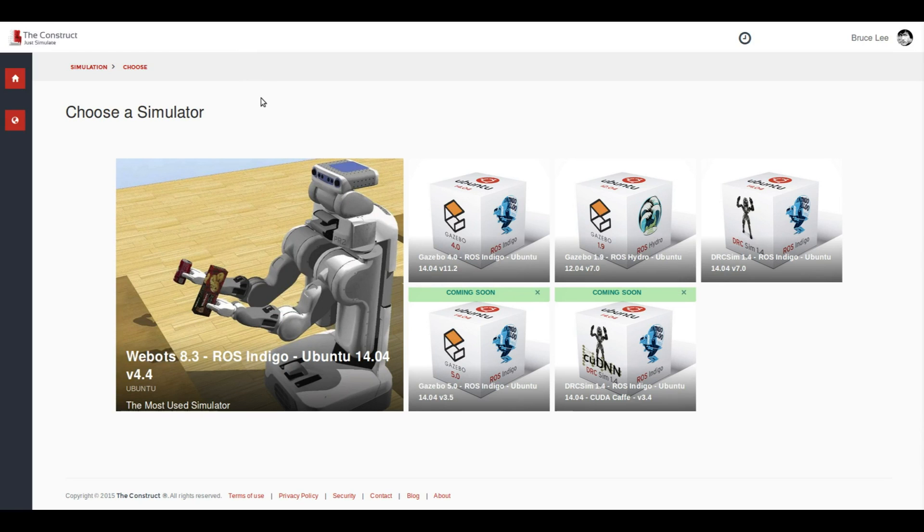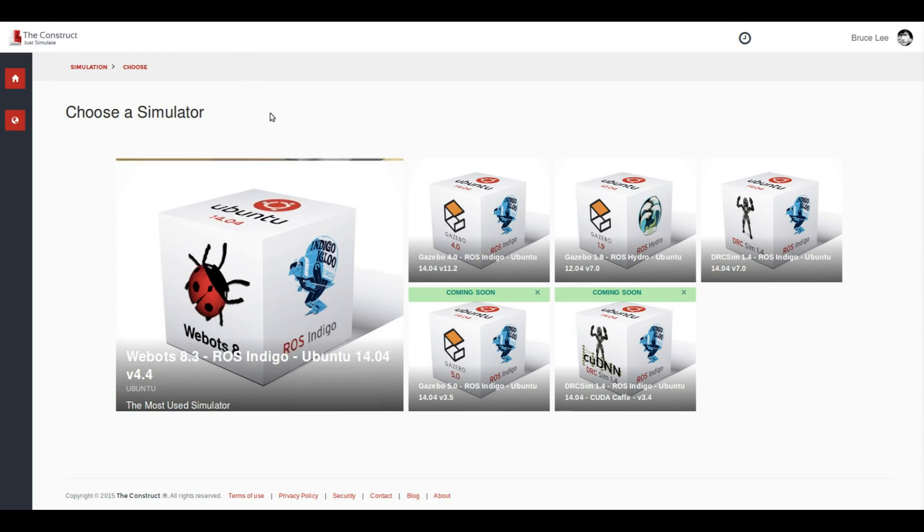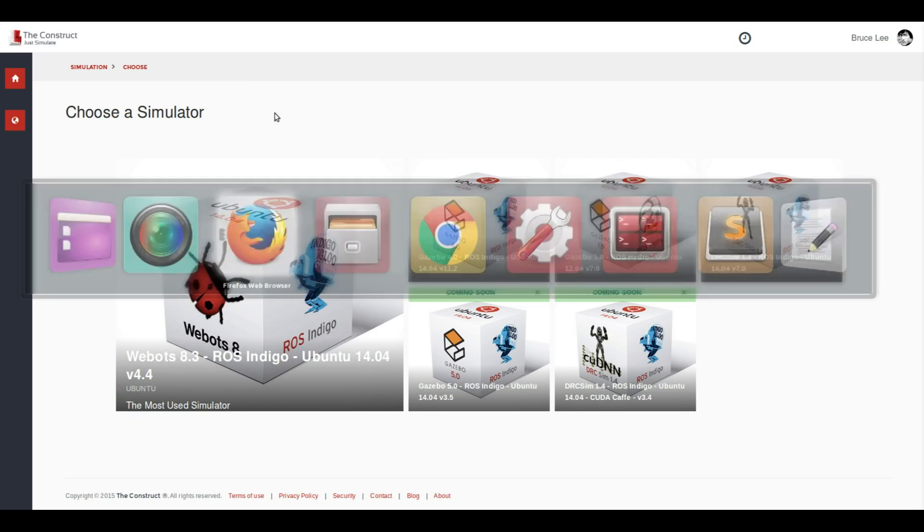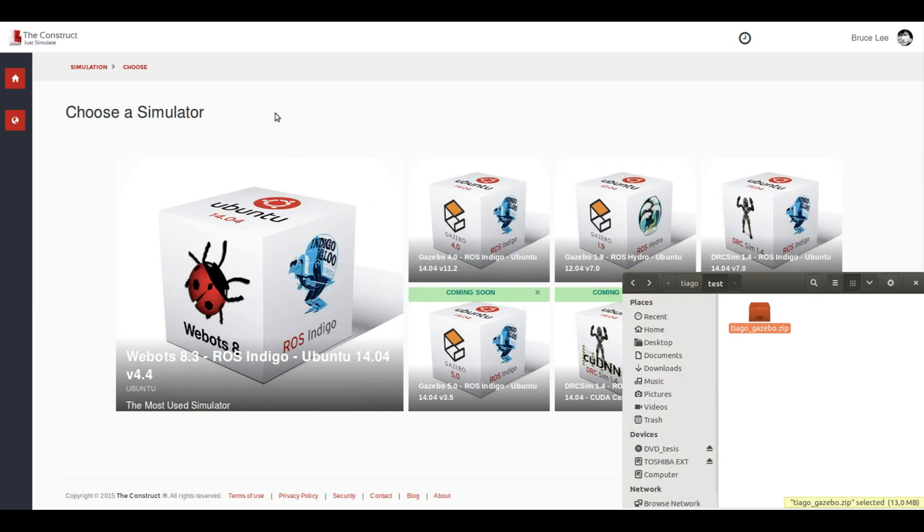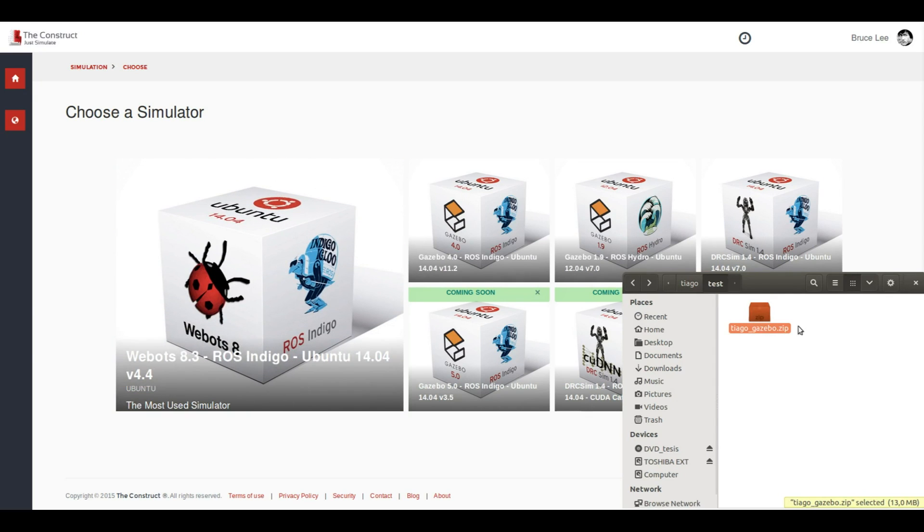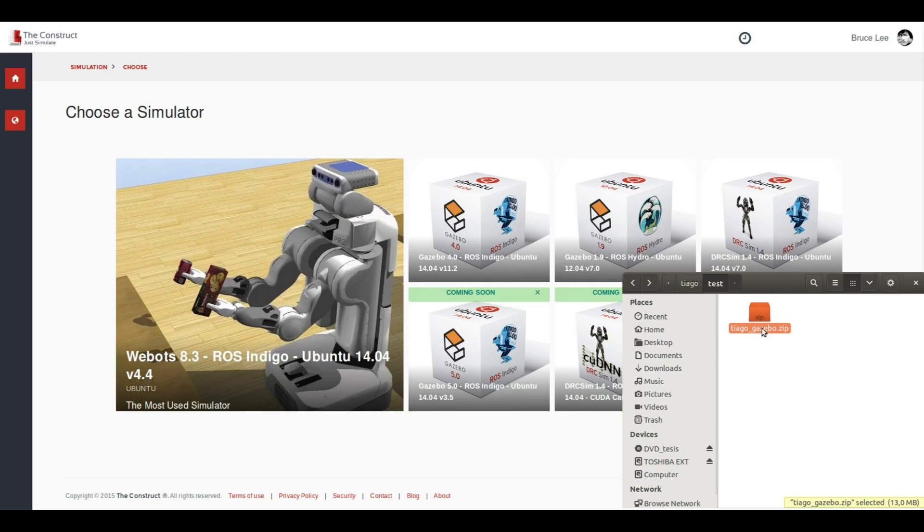In order to launch this simulation you only need a zip file that we are providing. It's this file called tiago.gazebo.zip. You can get this file on a link below this YouTube video or in the blog post that you are maybe reading.